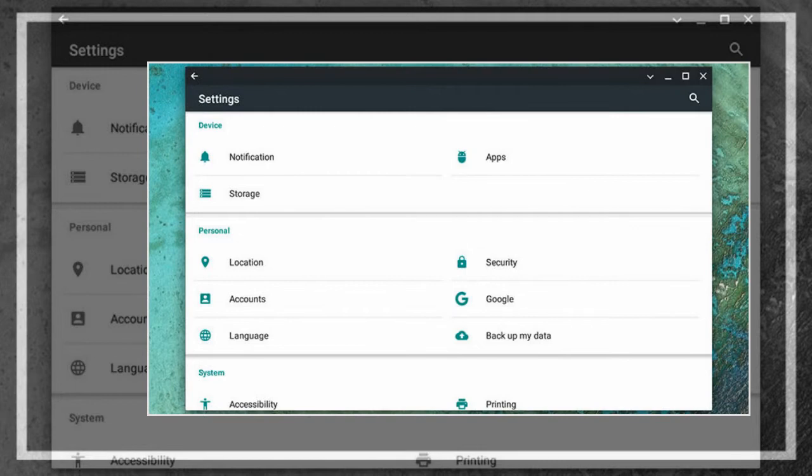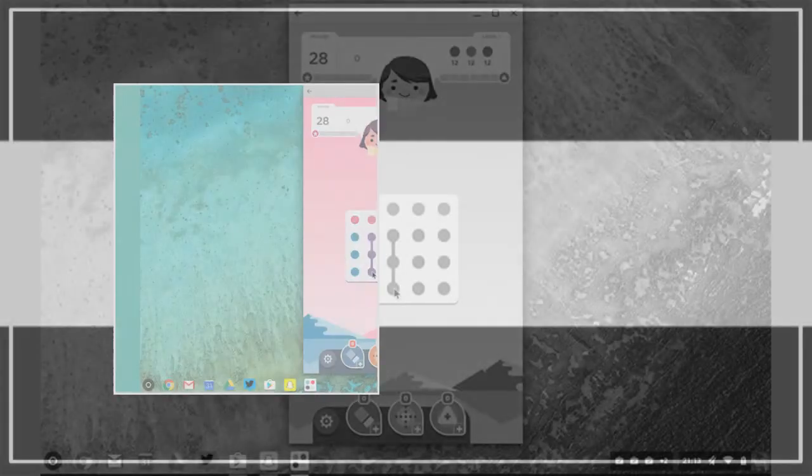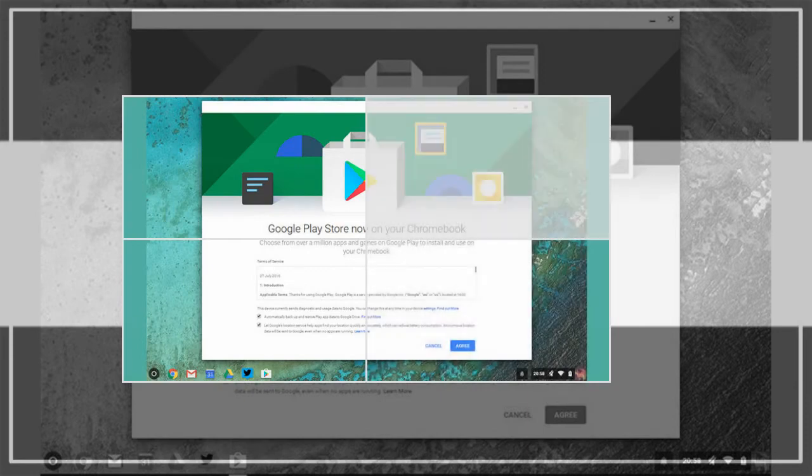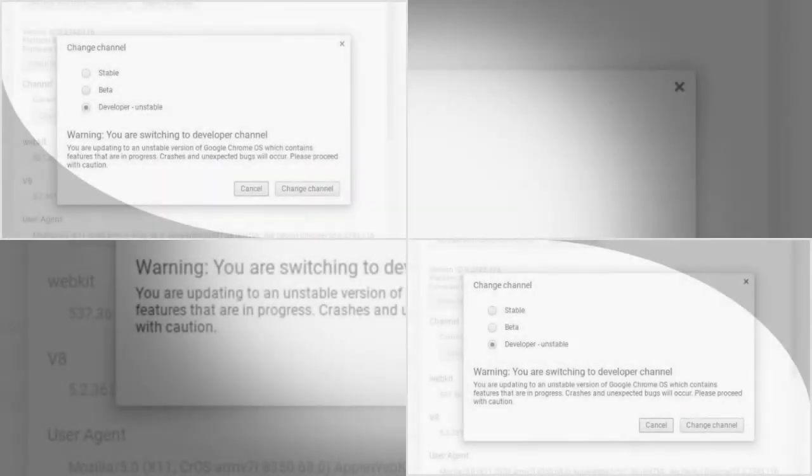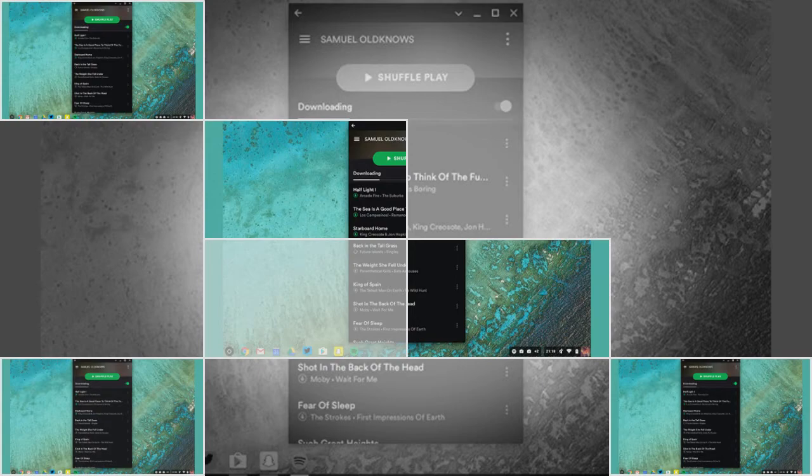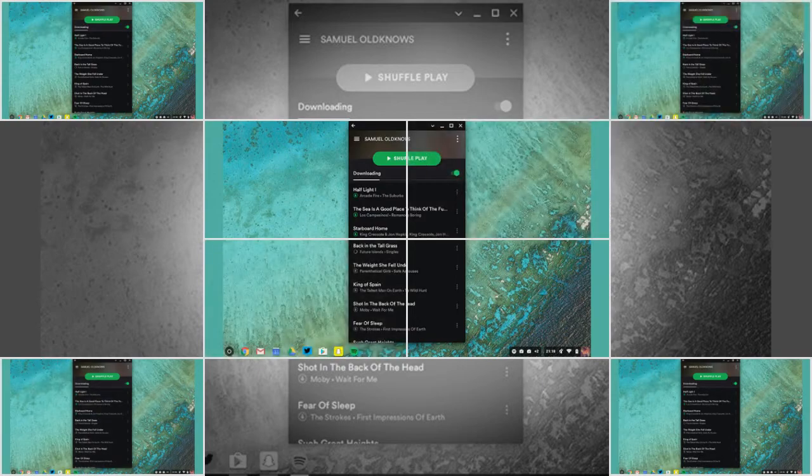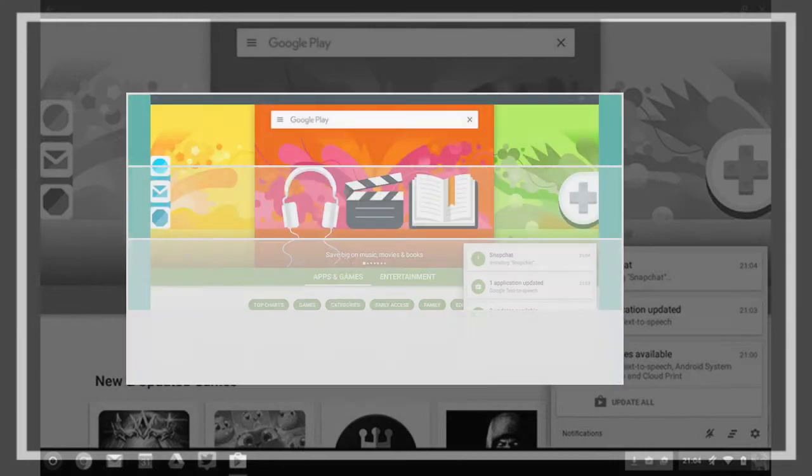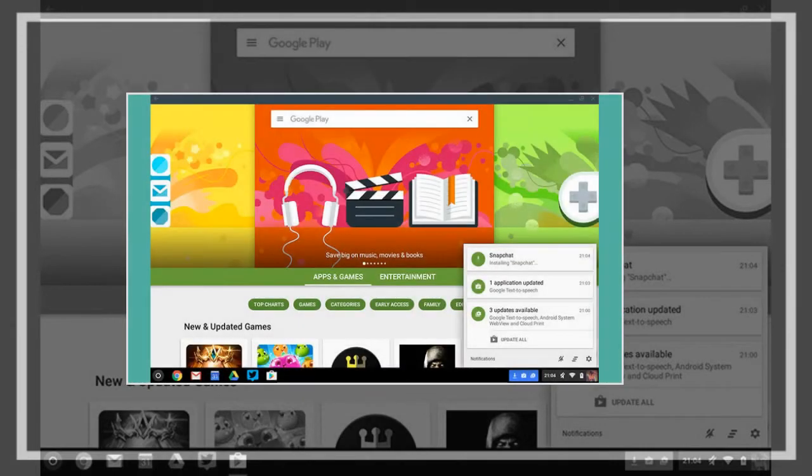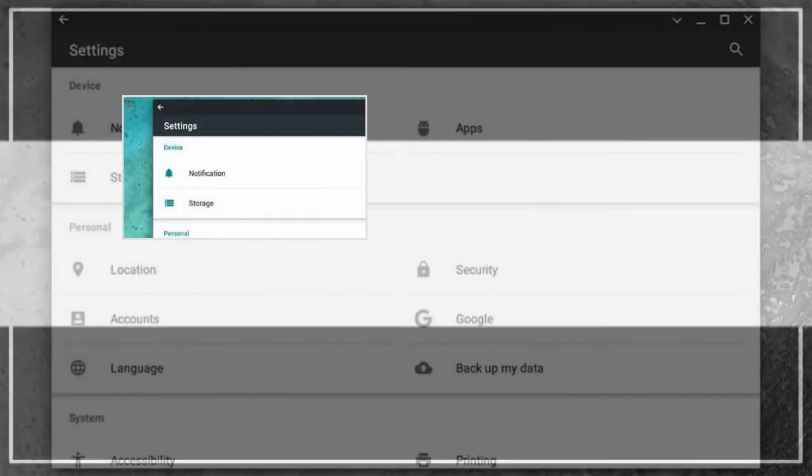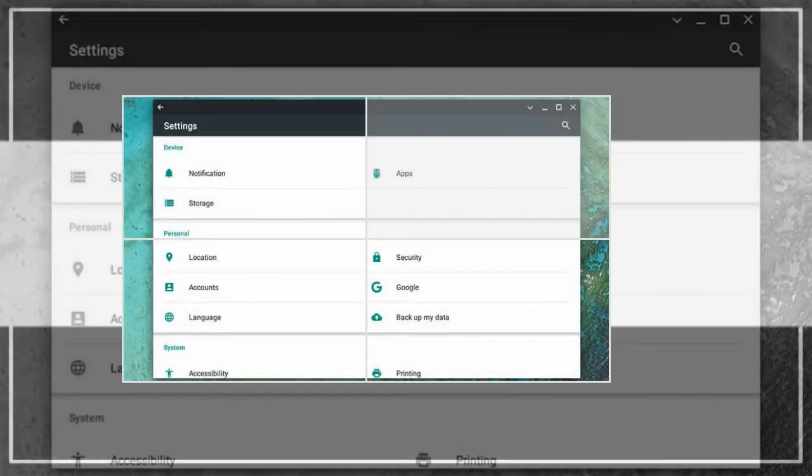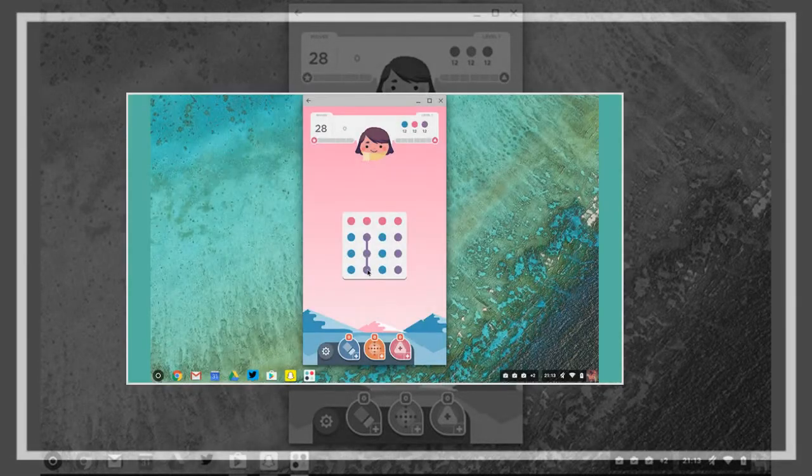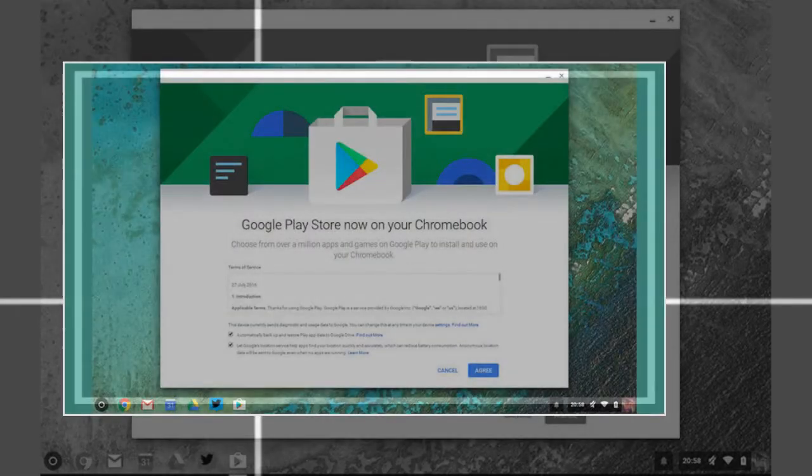Notifications appear in line with other Chrome OS notifications, which works well, and some, like Hangouts, even have the same interactive notifications that are available on Android devices, so you can reply to a message without having to open up the app. Meanwhile at the top left of every window is a back button that works exactly like the back button on Android.